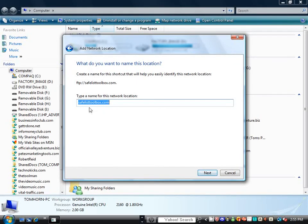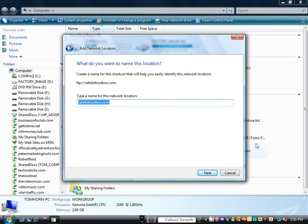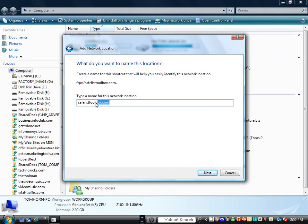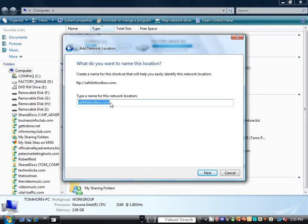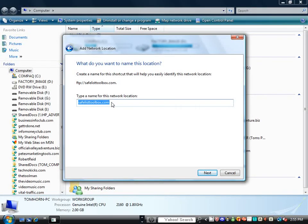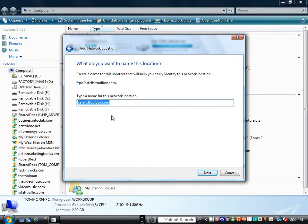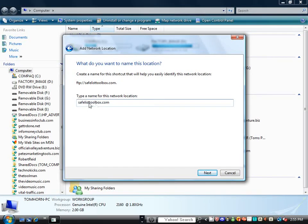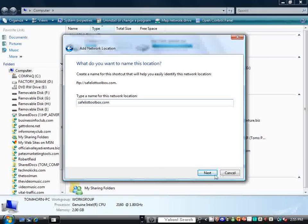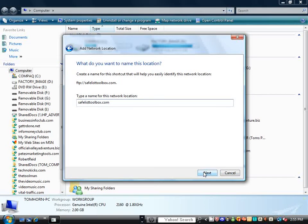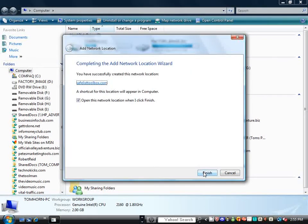Now, at this point, this is the name that's going to show up down here, and you want it to register or at least put a name in here that you will know that it is safelisttoolbox or relevant to your domain name. We're going to keep that there so we know what domain it's for, and we're going to click Next.